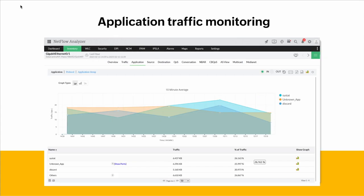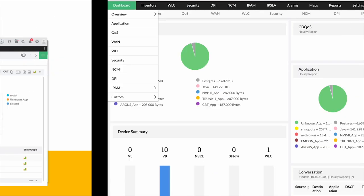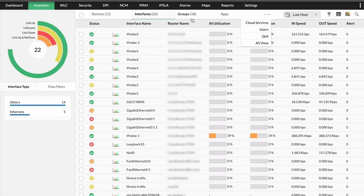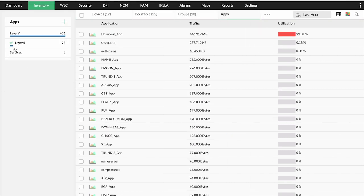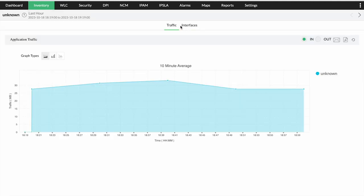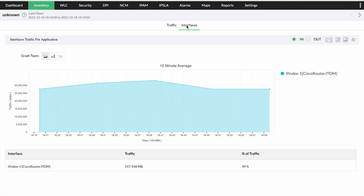Application traffic monitoring is one of the significant advantages to know the bandwidth usage of your network down to bits and pieces. With NetFlow Analyzer, your application monitoring is made easier as it gives you insights into both layer 4 and layer 7 application traffic. In the UI, you click on Inventory and select the Application tab. You can view both layer 7 and layer 4 applications, click on any application, and see the traffic and interfaces associated. Knowing bandwidth consumption by resource-intensive applications helps you implement policies to ensure business-critical applications don't suffer from insufficient bandwidth.